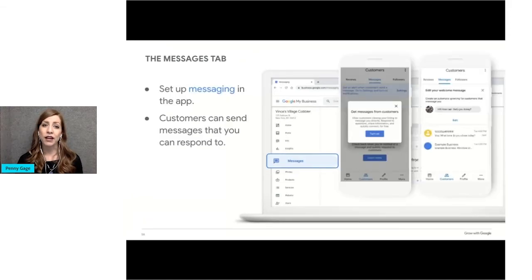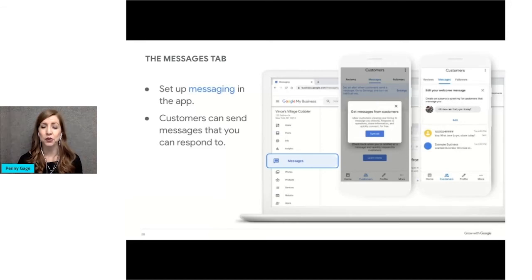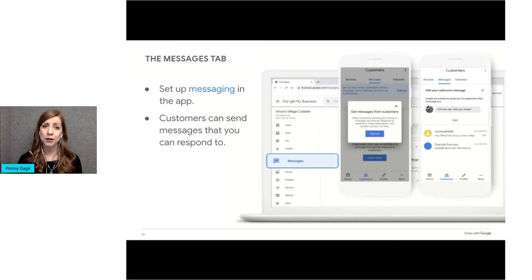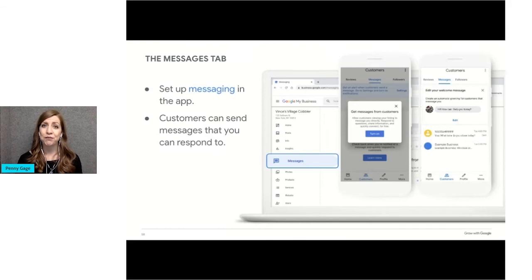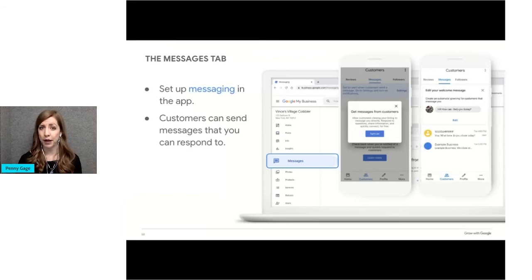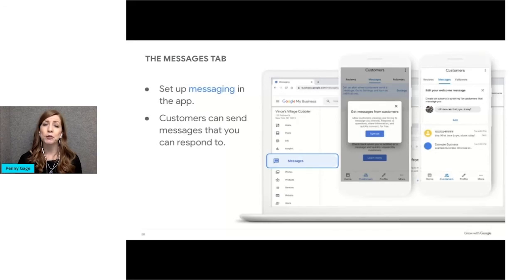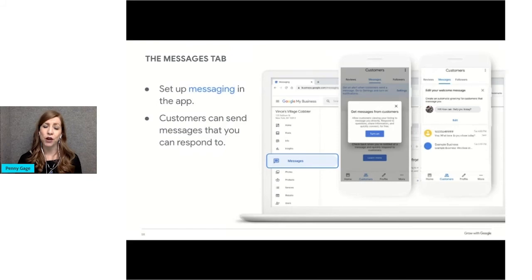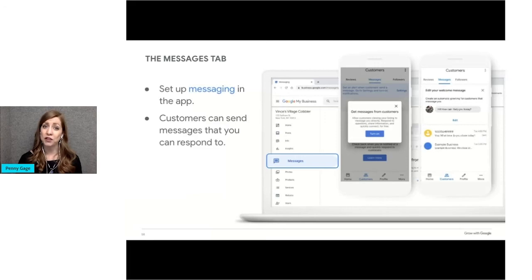This slide shows the messages tab, which allows you to chat directly with customers from the Google My Business app. This feature allows you to connect with your customers in real time. To turn on messaging, sign into your Google My Business app and click the customers tab. The message feature is at the top of the screen. You'll be prompted to set up an automated welcome message that customers will get when they message you. When they do message you, it will appear in the Google My Business app on your phone or your iPad. You must manage and answer your messages through the mobile app. You'll be notified when you receive a message. Responding to your customers' messages can help you answer their questions, tell your business story, and attract more people to your location. But if you don't respond to messages within 24 hours, Google might deactivate the messaging feature for you.